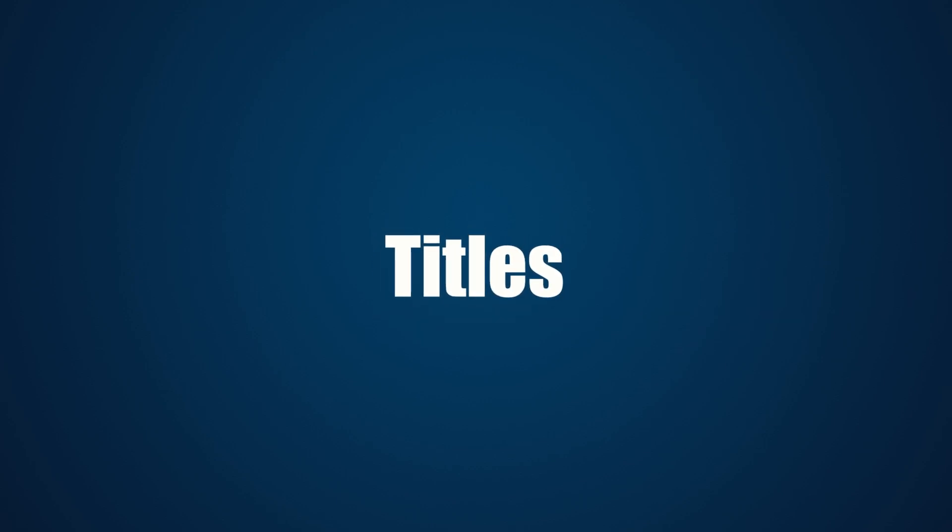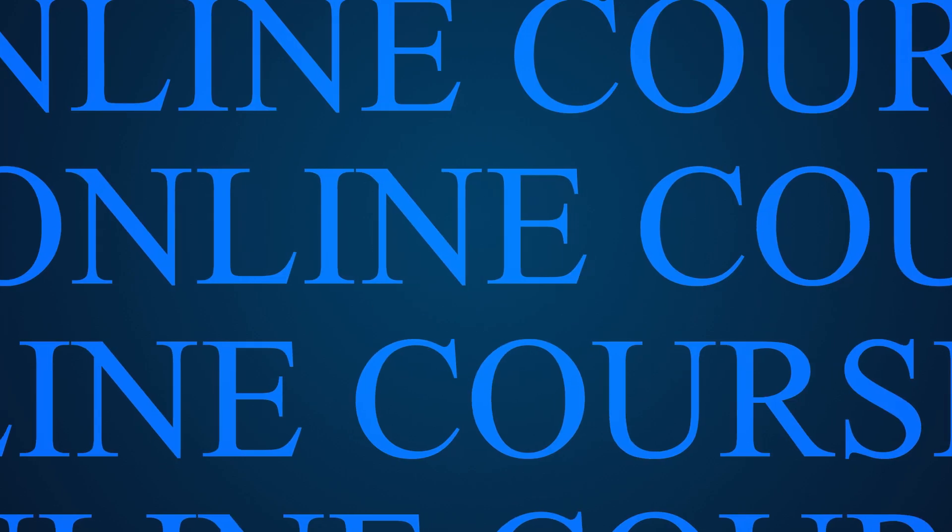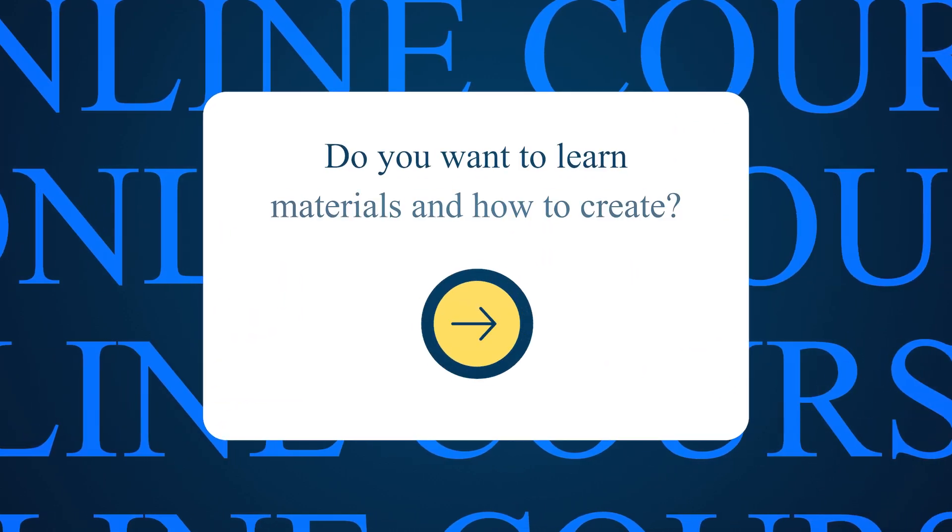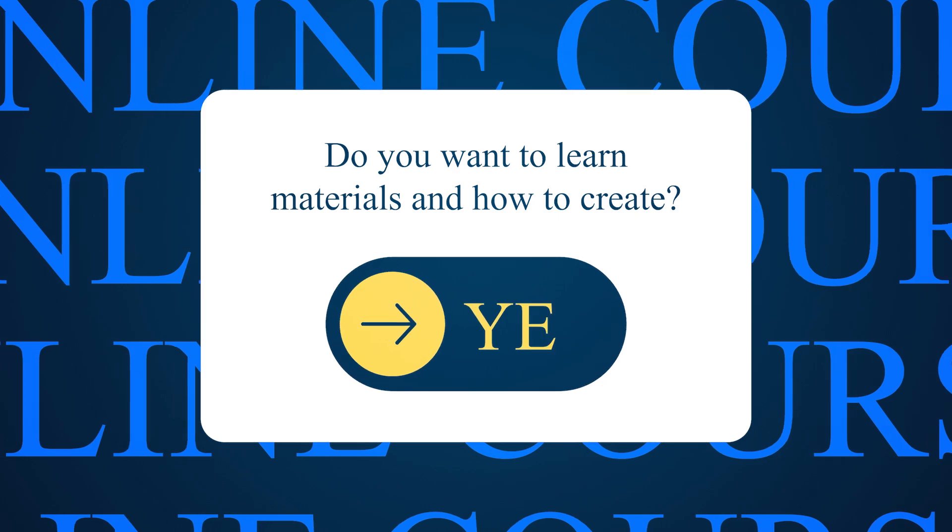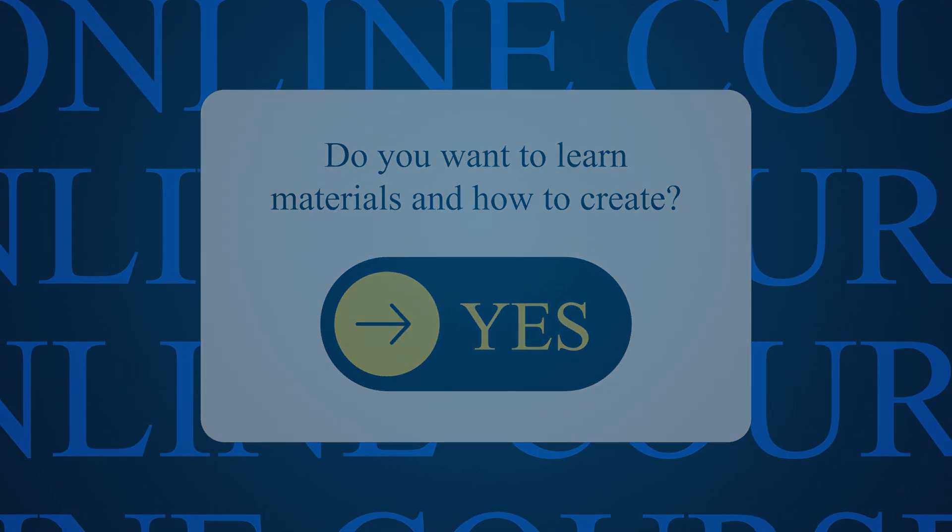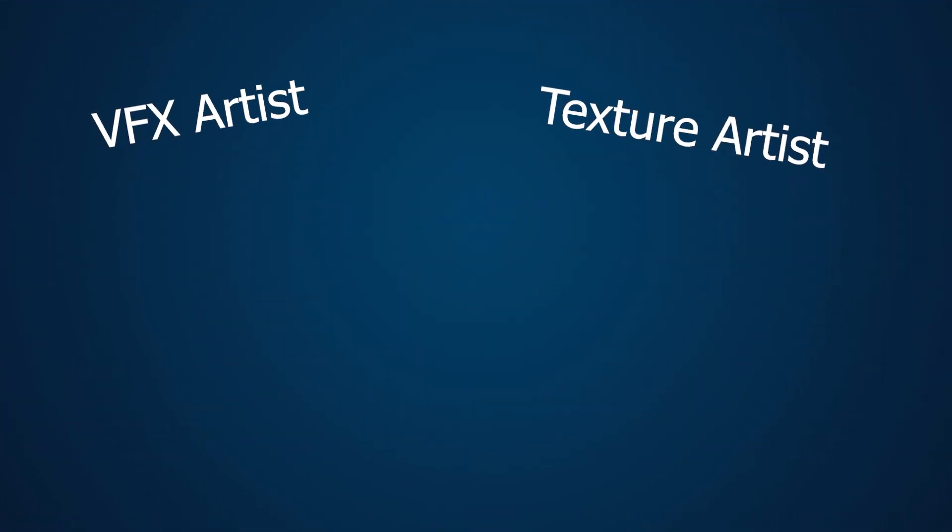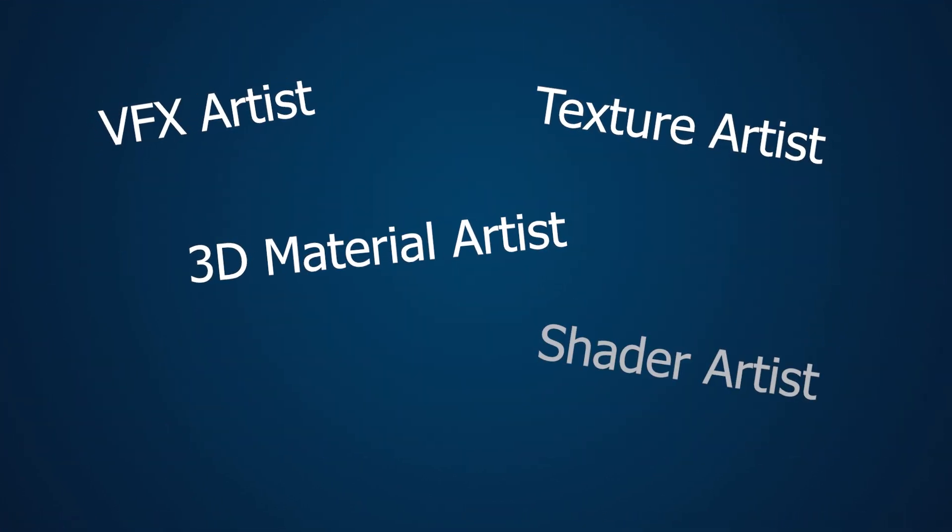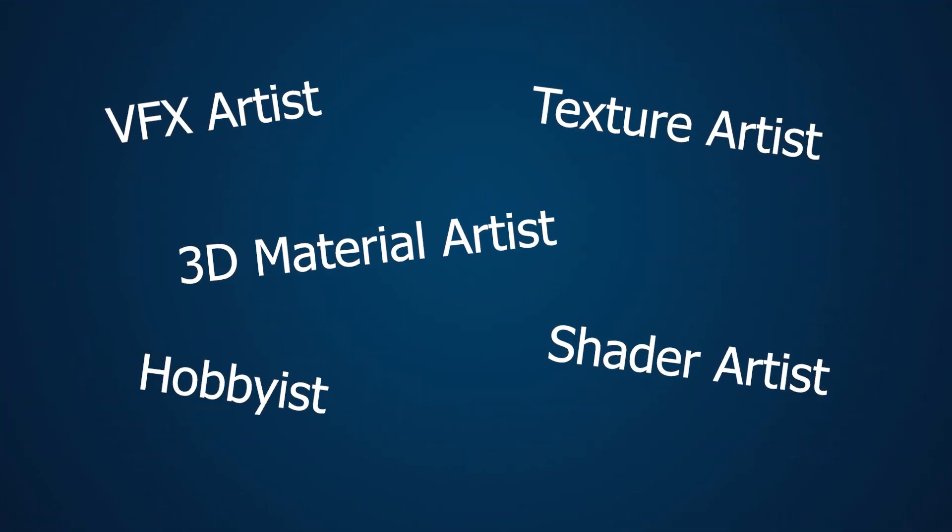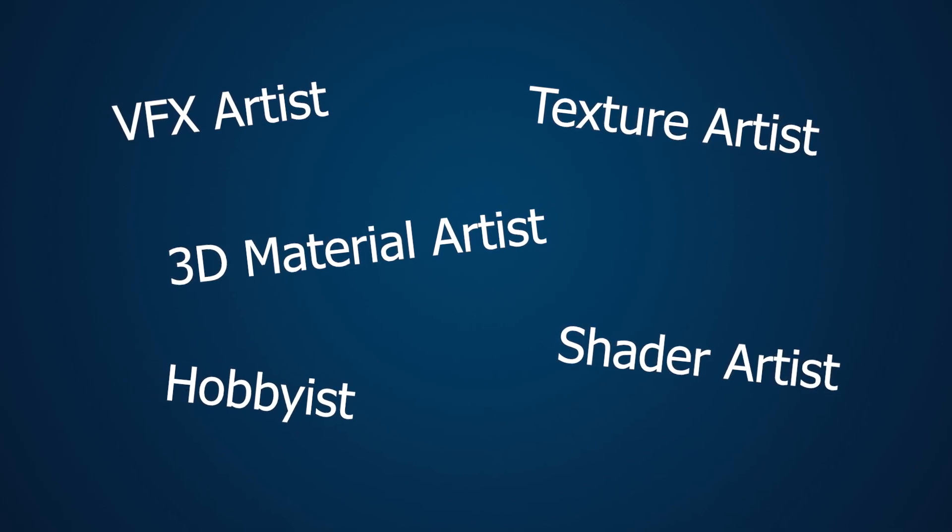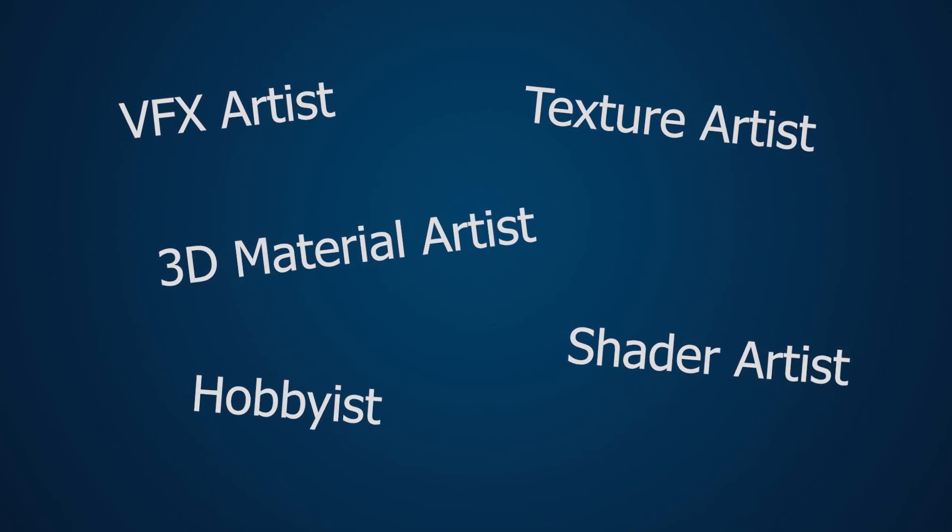How can you define yourself? After completing this course, you can step into the industry with titles like VFX artist, texture artist, 3D material artist, and shader artist.